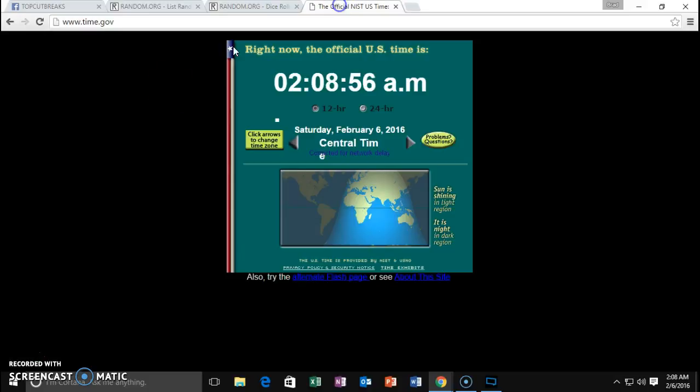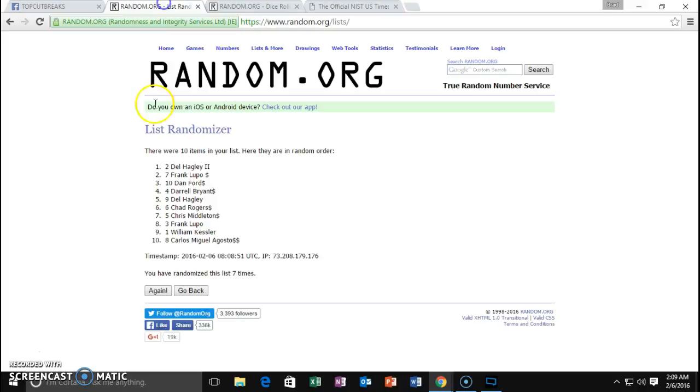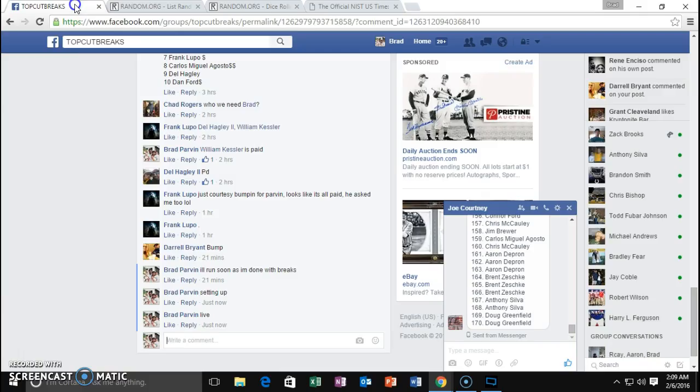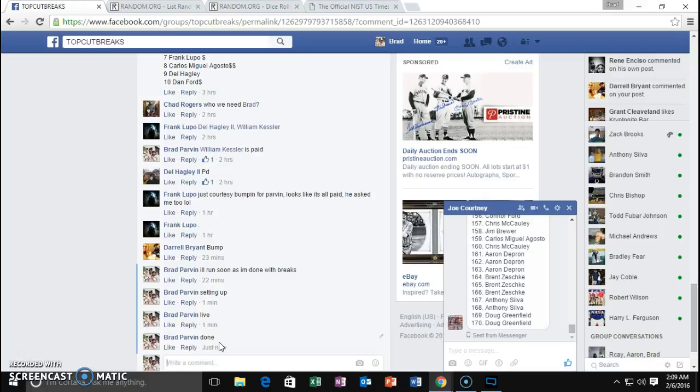Dice for an 8. 2-0-8. Then they get 2-0-9. Boom. Dice for an 8. Eight and final. William Kessler, spot one. Nice. One spotter. Sorry everybody else.